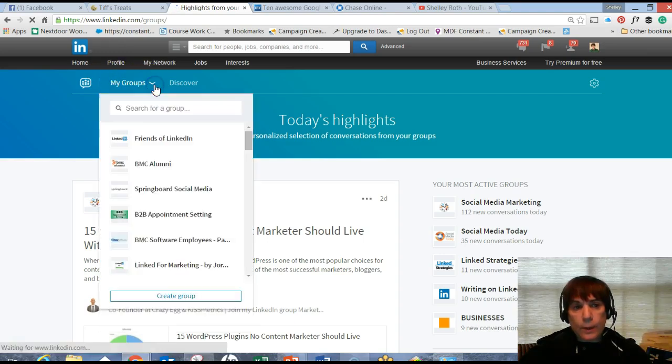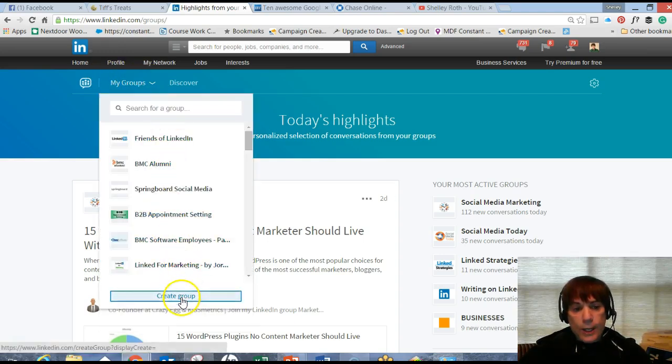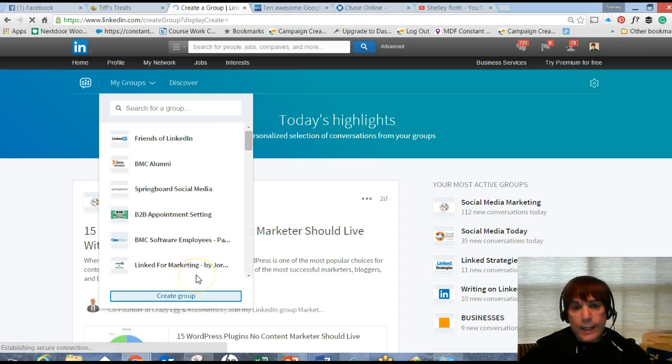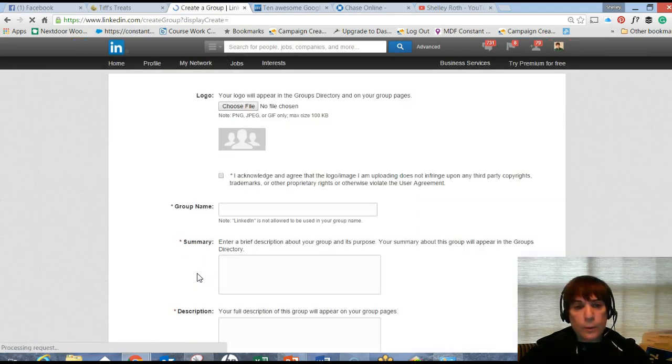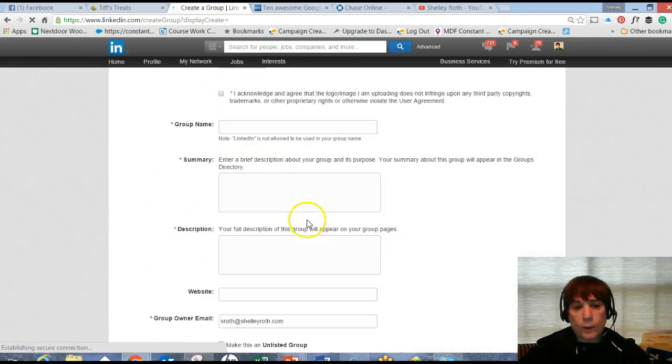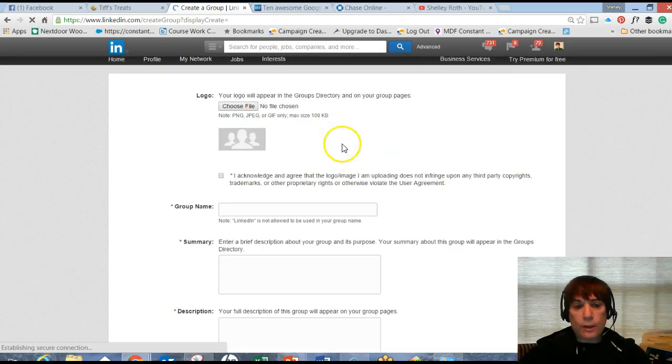And the groups that you belong to, and then create group. You'll click on that. Again, anybody can create a group. It will be private. You'll want a logo for it, a summary, etc.